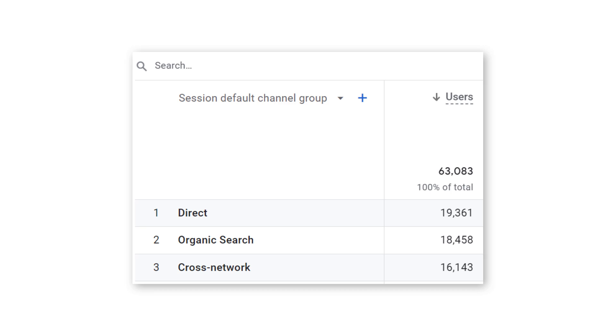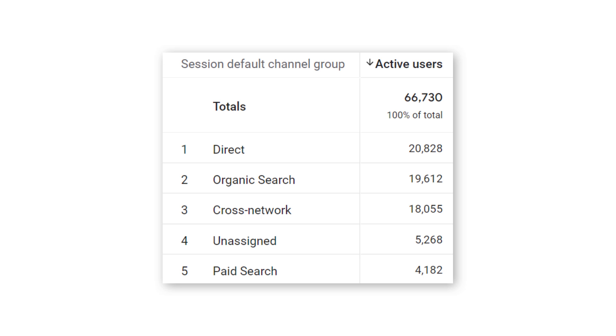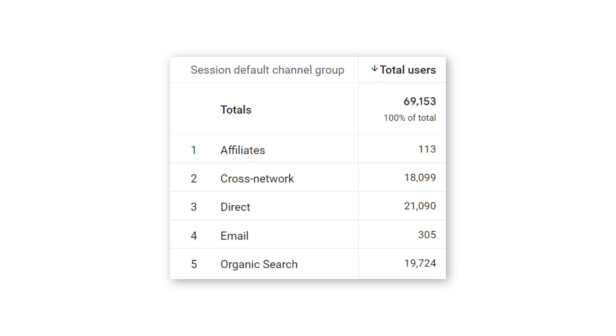So you open Google Analytics for reports, and you see this metric users. But then you go to another report, and you see active users. And then in another report, you see total users. What's the difference between them? Let's take a look.